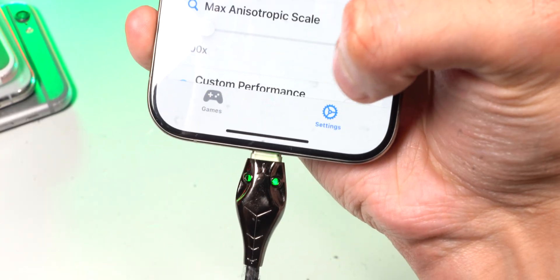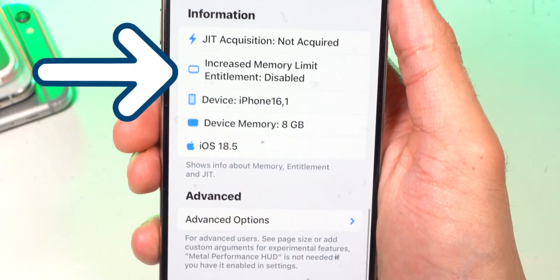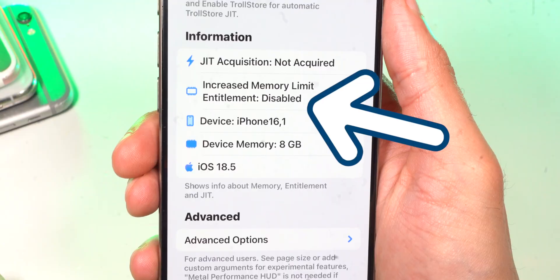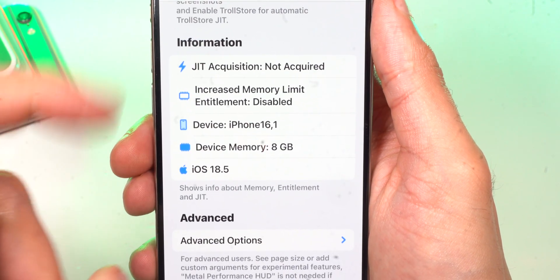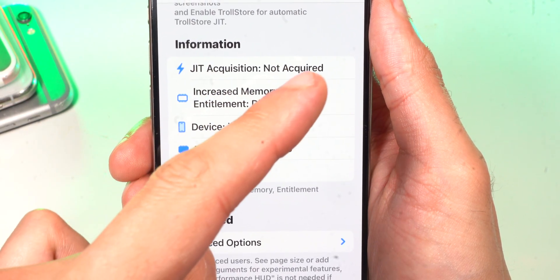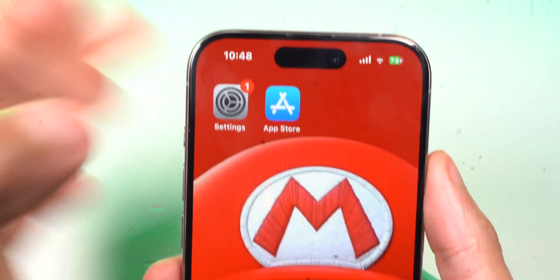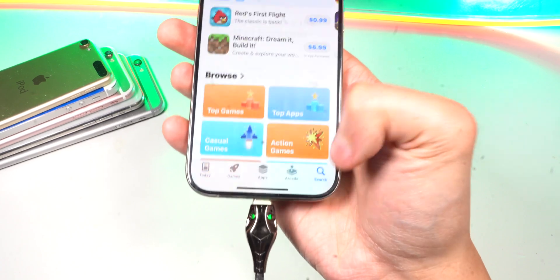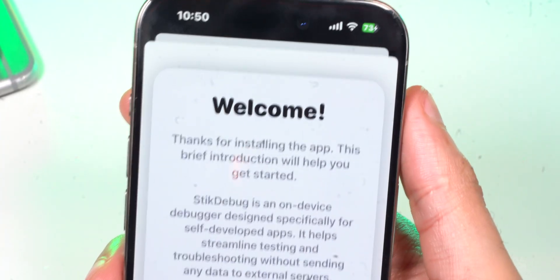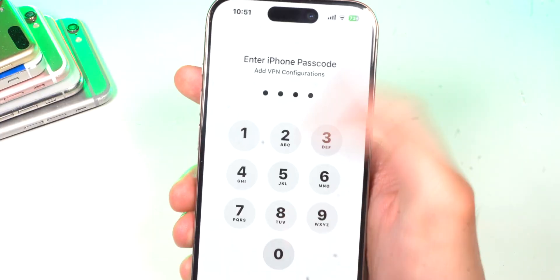If you tap on Settings for MellonX and scroll to the bottom, you can see where it says Increased Memory — it says Disabled — and for JIT, it says Disabled too. For Switch games to run properly, we want both of these to say Enabled. For JIT, you simply go to the App Store, download an app called Stick Debug. You'll get a welcome pop-up, simply go in and tap on Allow.